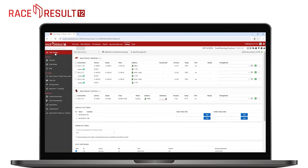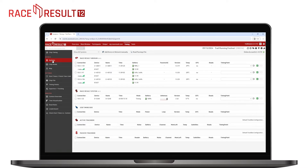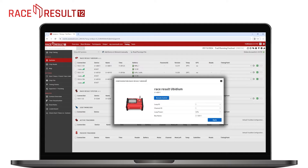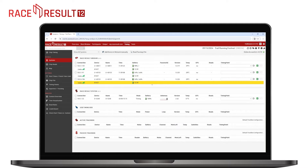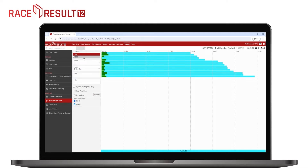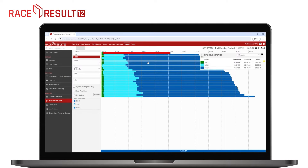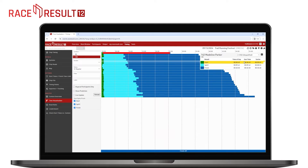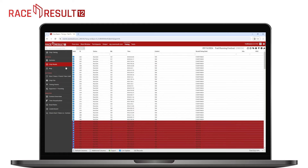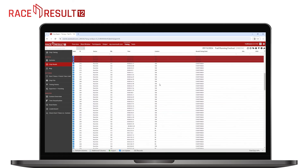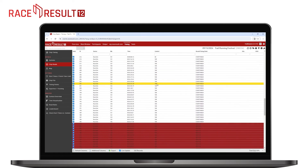When timing, RaceResult12 makes it easy to keep an overview of all data coming in. You can monitor your timing devices and check the times live via the visualization tool. Setting start times or changing participant status is all effortlessly done in the event file. As you can time completely from our cloud servers, others can help you during timing, accessing the same event file.